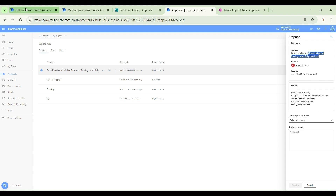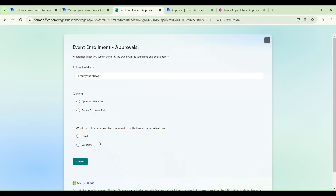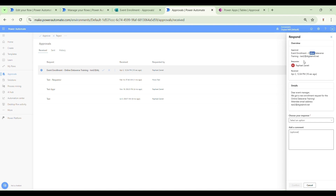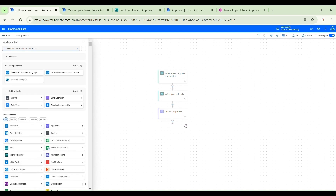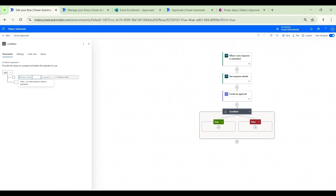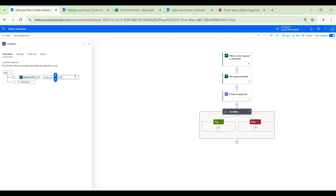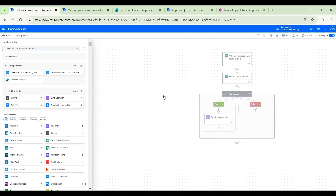What we need to do now is come back to our flow and handle the scenario of cancelling the approval request. Whenever someone submits the form again and selects the withdrawal option — providing the same email address and event — we will match those to the existing approval name and cancel it by updating the properties of the corresponding record in the Dataverse approvals table. We'll create a new step: a condition, selecting the Control group and then Condition. If the enrollment question is answered as 'Enroll', we create an approval; if not, we cancel it by updating the Dataverse record.